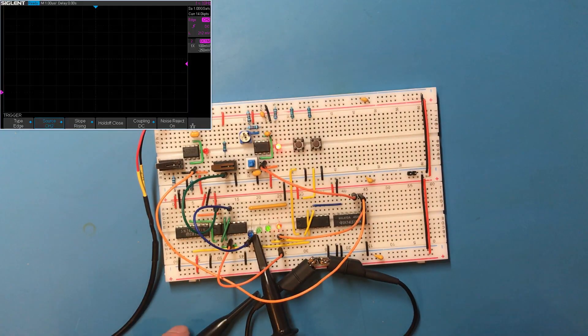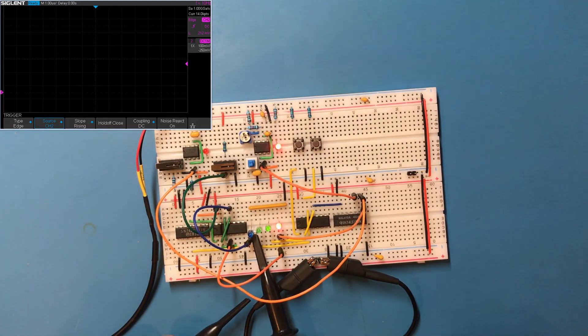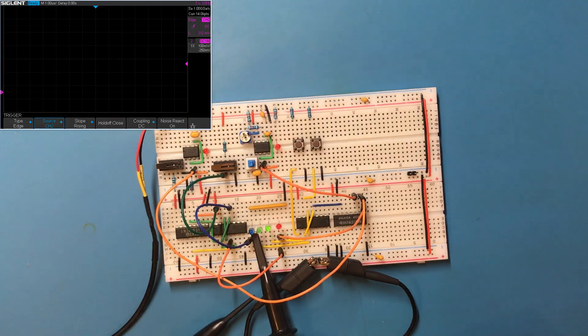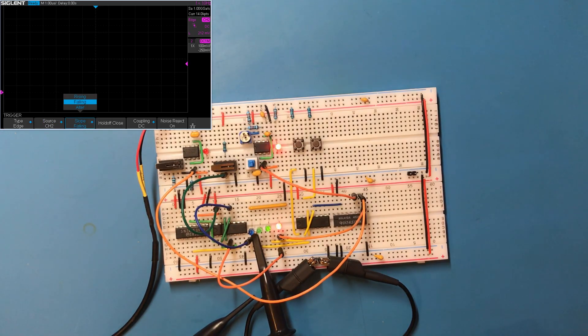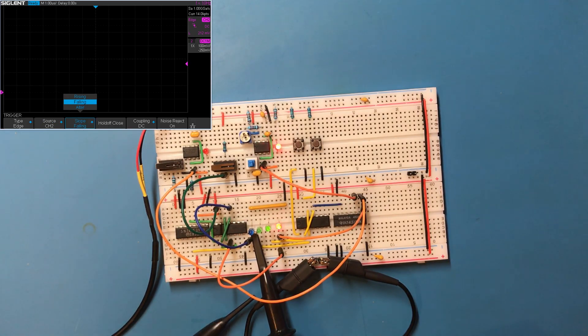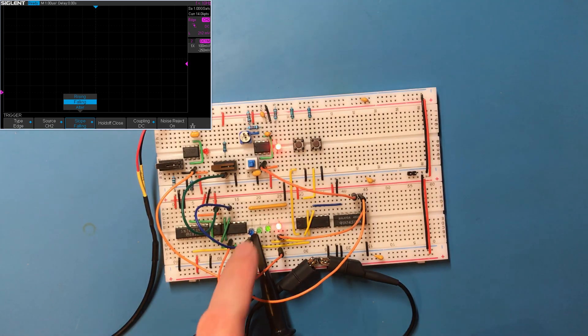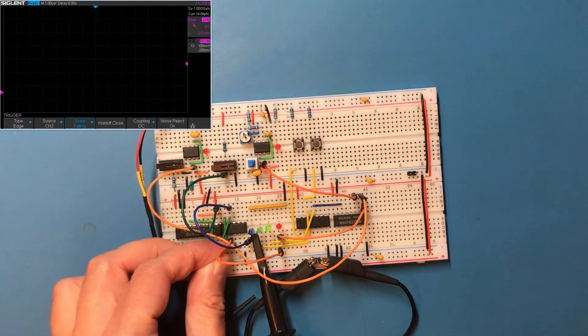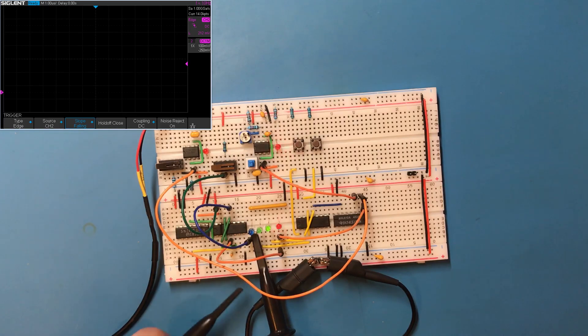All right, so the purple trace should be the reset signal. Now because of the way the set reset latch works we've got both a rising and a falling version of this. So I've changed the trigger to falling to see the end of the signal as it appears on the LED. I want the clock signal which I will pick up from here.